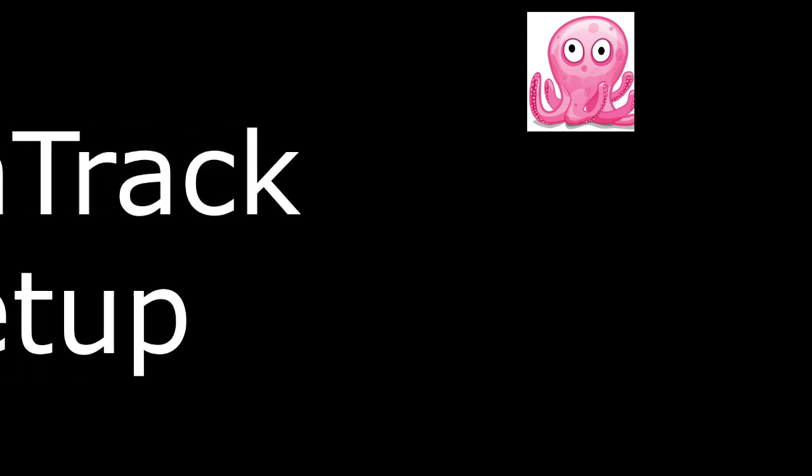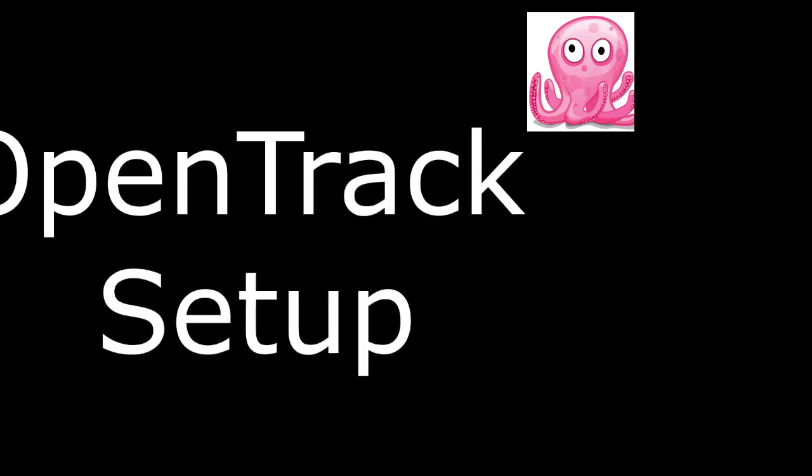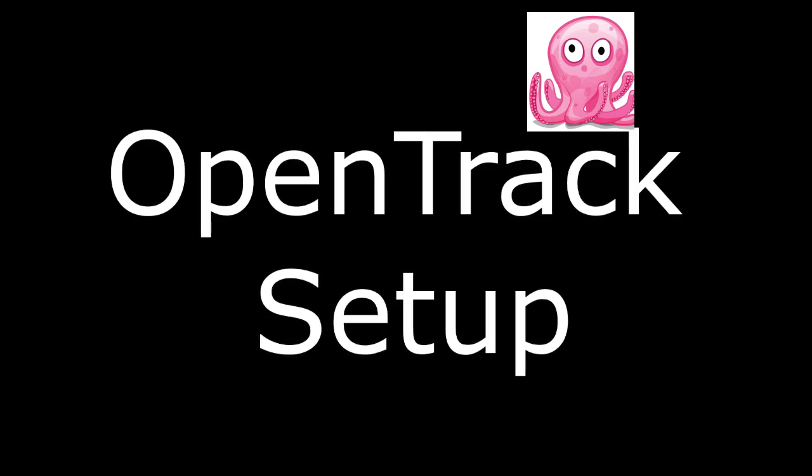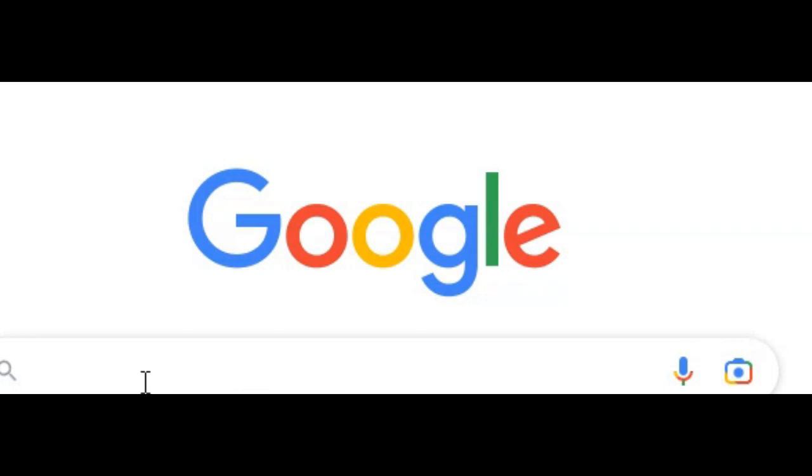Let's set up and use OpenTrack software for flight simulation. First we'll grab the latest OpenTrack release from the GitHub page.